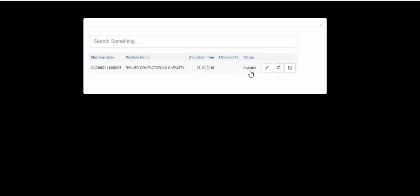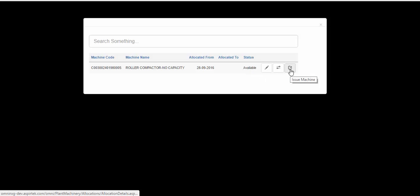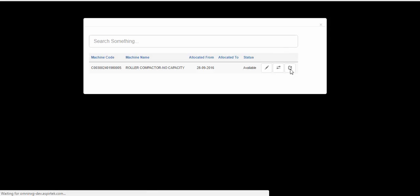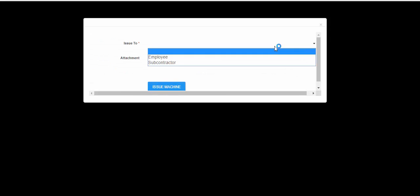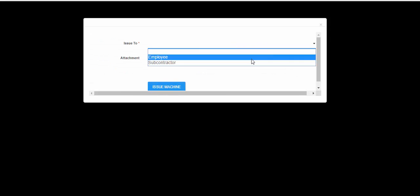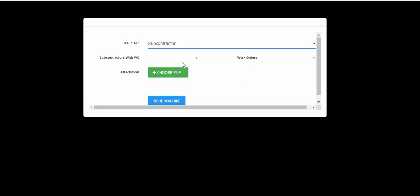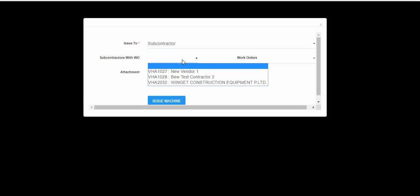Let's say we wanted to issue this to a particular subcontractor. Click on the button here called Issue Machine. Choose the option 'Issue to Subcontractor', and then in the drop-down below, a list of subcontractors who have work orders for this job G15 are displayed.